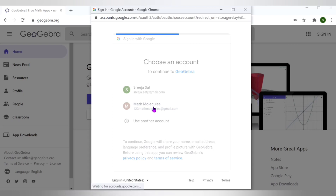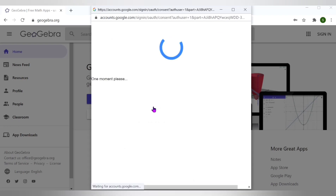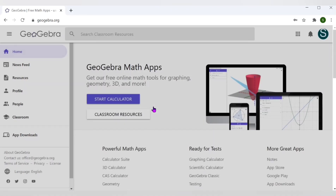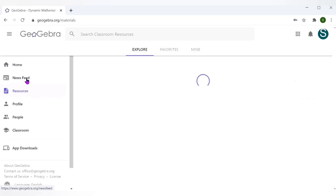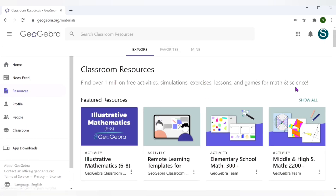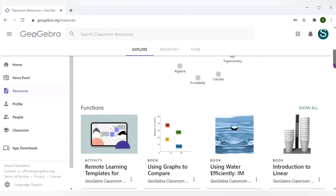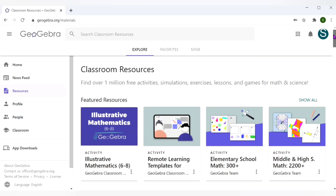It has signed me in. This is the dashboard of GeoGebra. Click on Resources — here you can find any resources on any topic in mathematics. You just have to search the resources, and there are plenty of simulations available. Each of these are called applets.